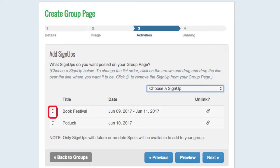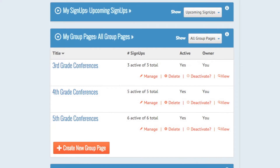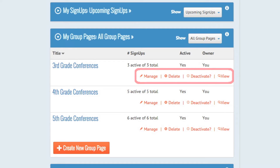Click here and drag a signup to change the list order. Remove activities from this page by clicking the unlink icon. You can also deactivate or delete your group page from this menu.